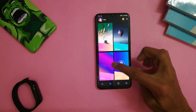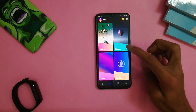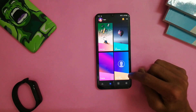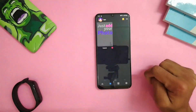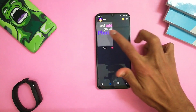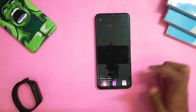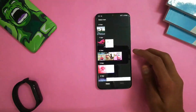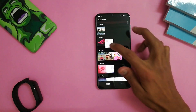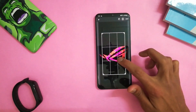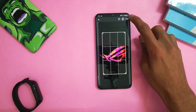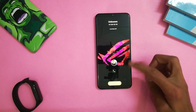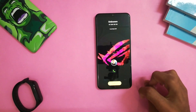The first option is a pre-installed wallpaper. If you choose the fourth option, you can add your own photo. Click on it and you will get the gallery option. Go to the gallery, choose any photo, then click on crop. After cropping, you will see the color screen applied.